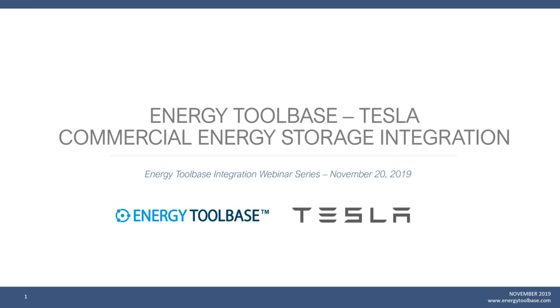We'd like to thank the Tesla team for co-hosting this webinar. We have CE Zhang, the product manager for Energy Industrial Products, and Stephen Pollock, head of channel sales for Tesla Energy Products Americas, as well as Adam Gerza from the Energy Toolbase team. Without further ado, I'm going to pass things off to Steven from the Tesla team.